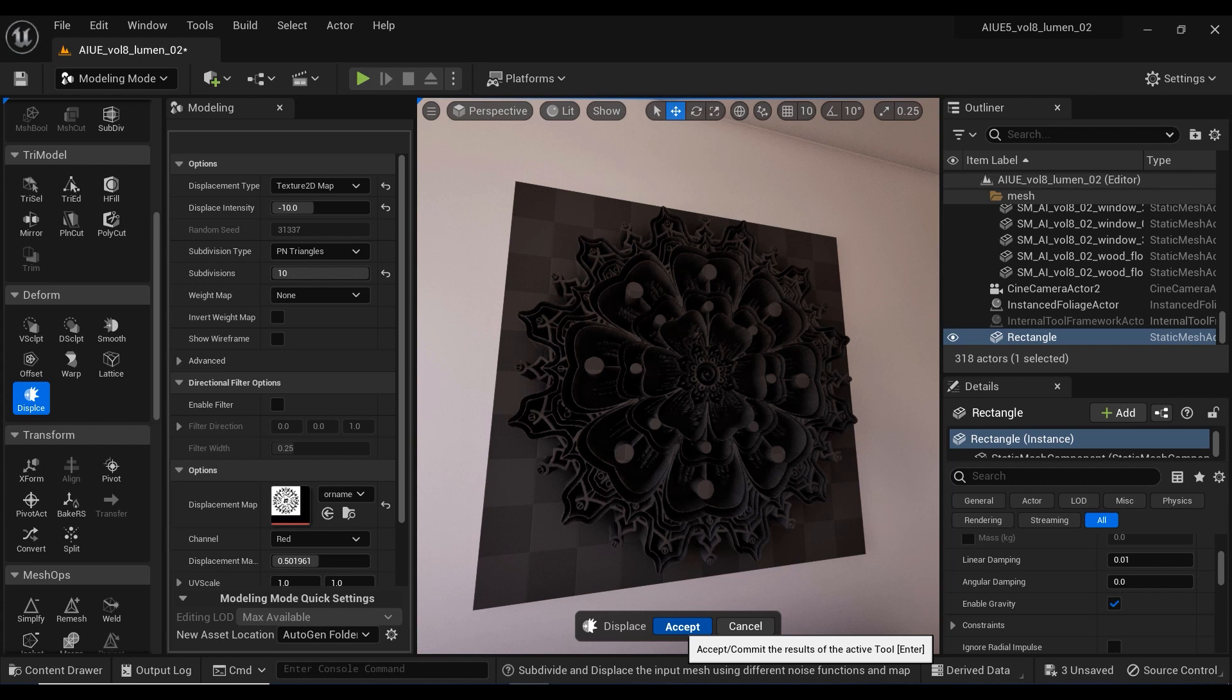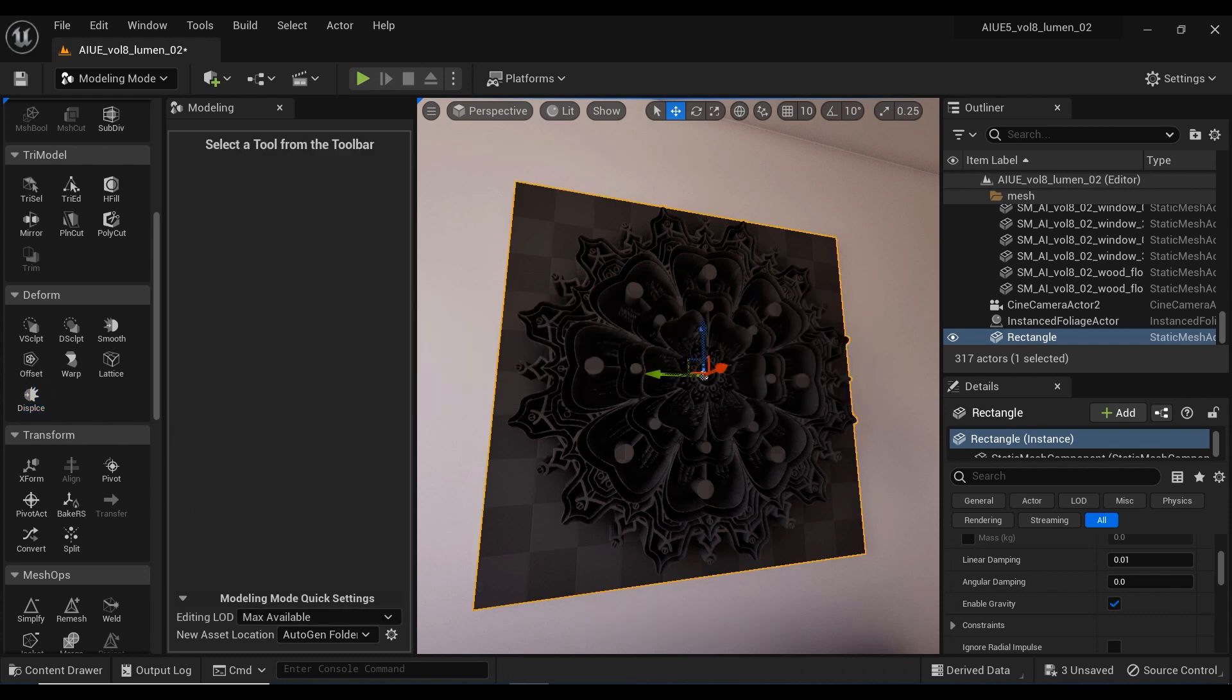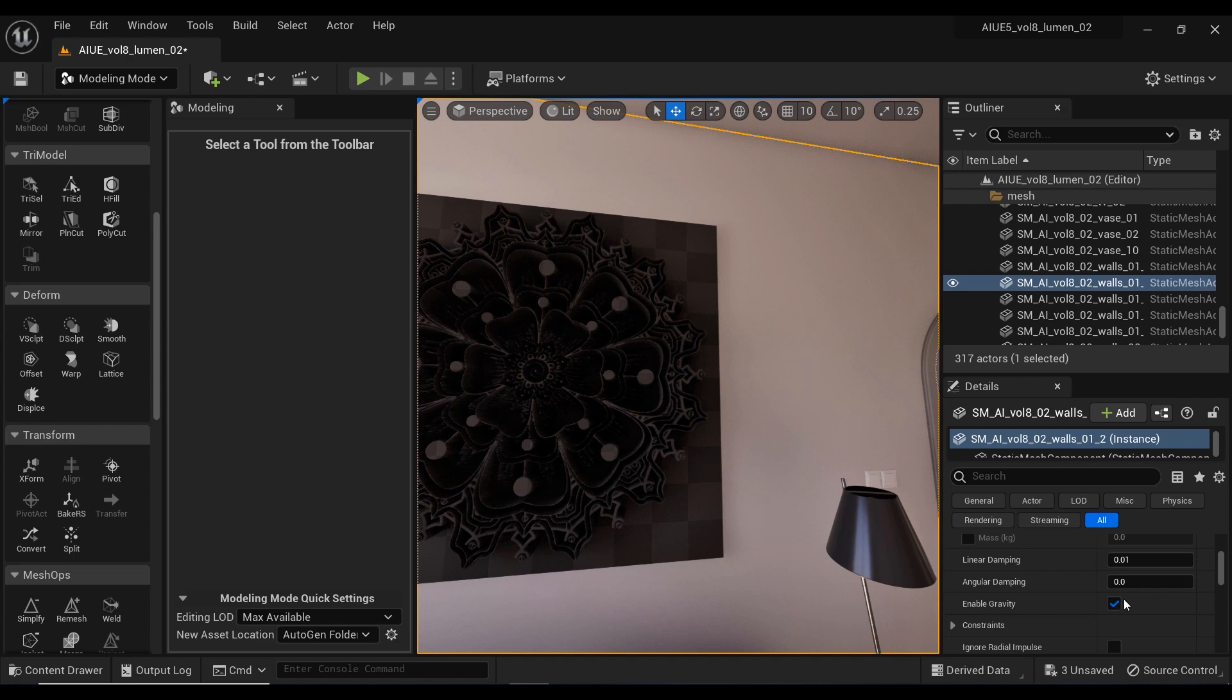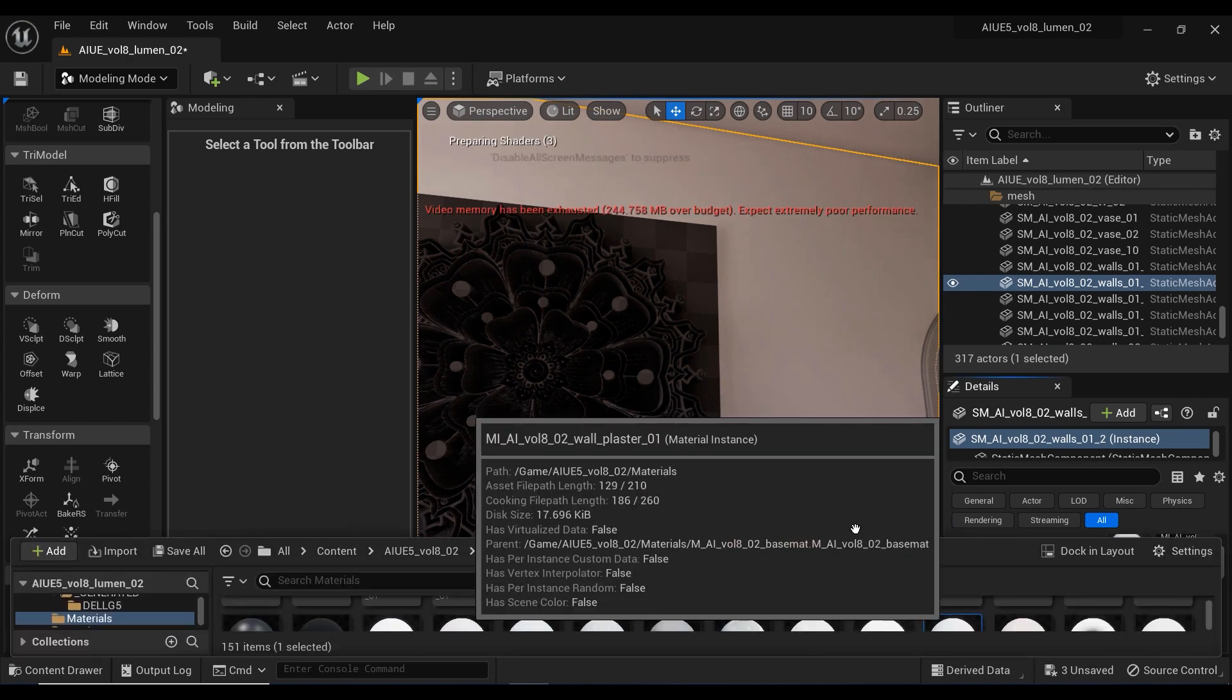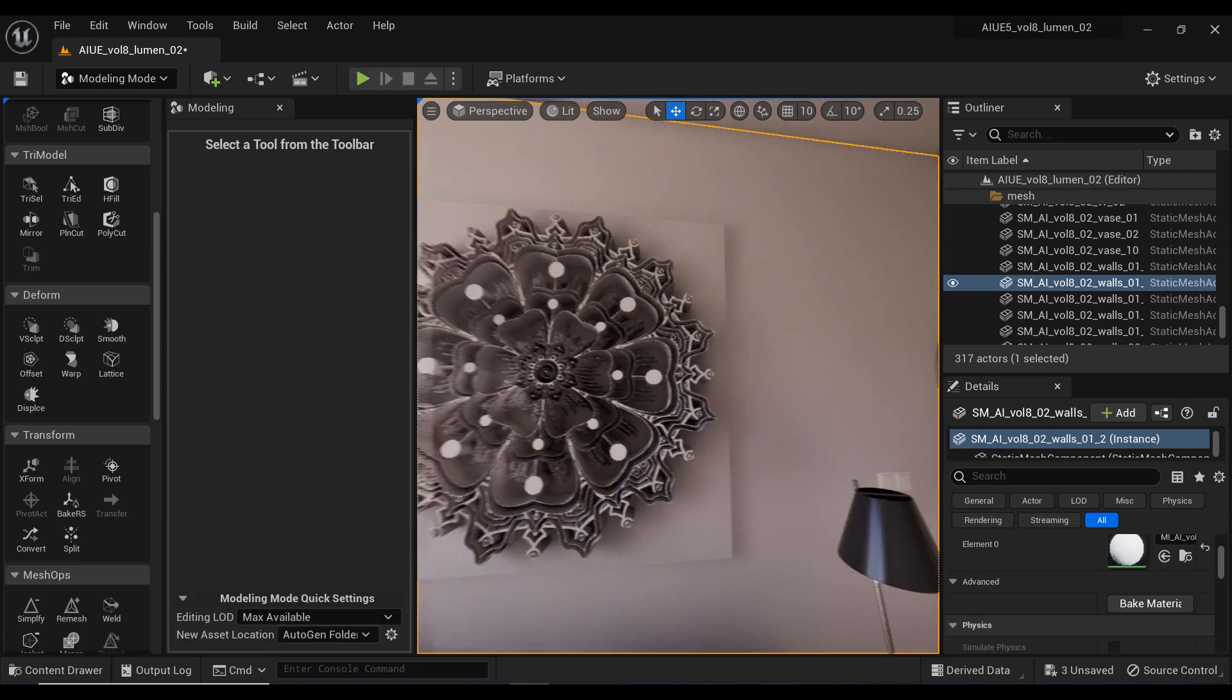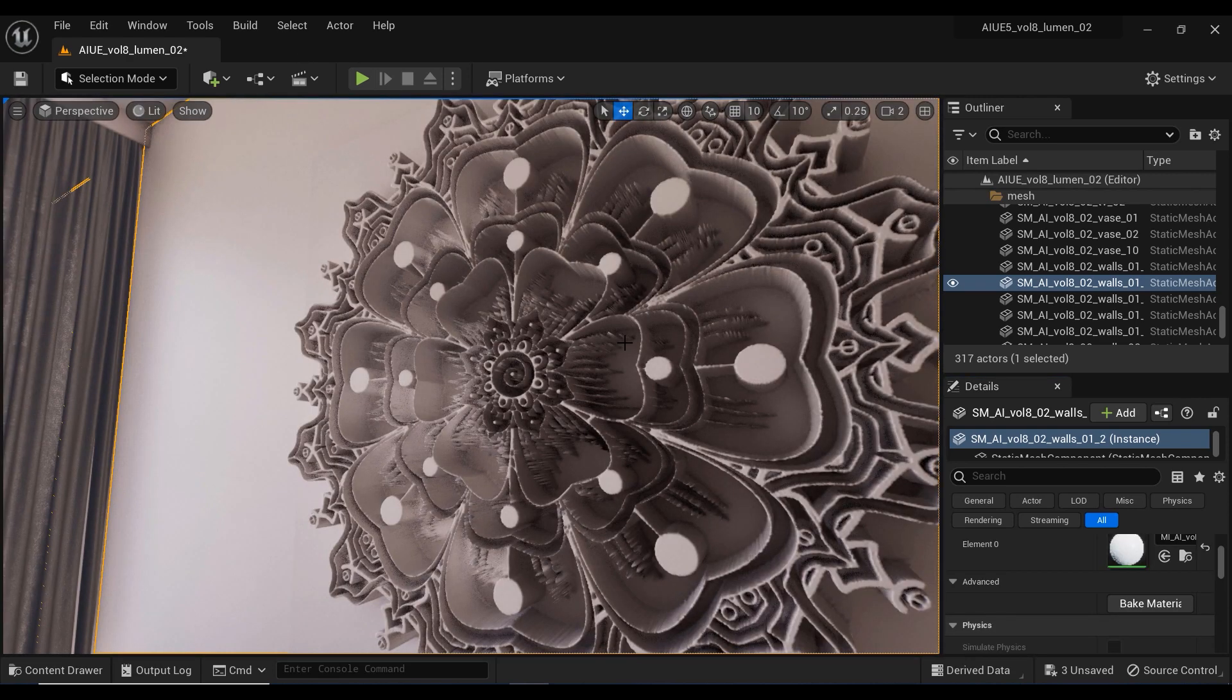All right, now it's time to assign the wall's material to this displacement ornament design. As you can see, I have simply dragged the material of the wall onto this design.